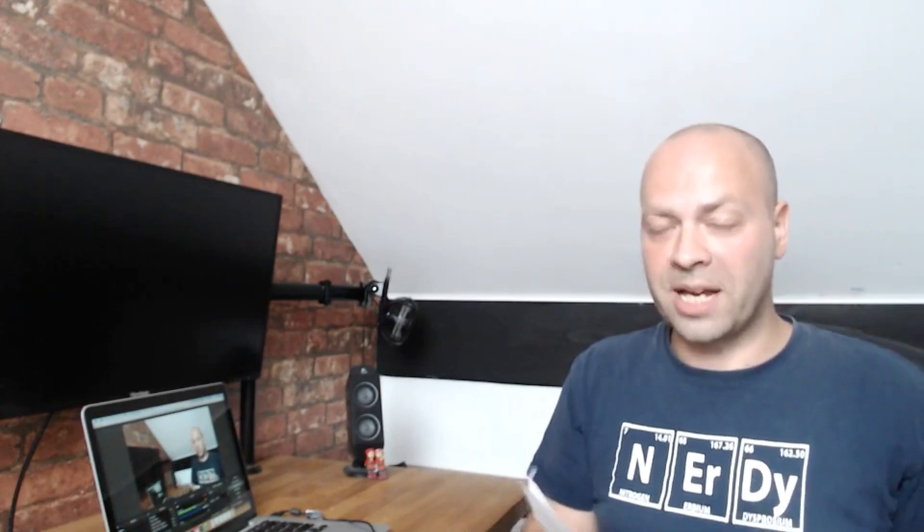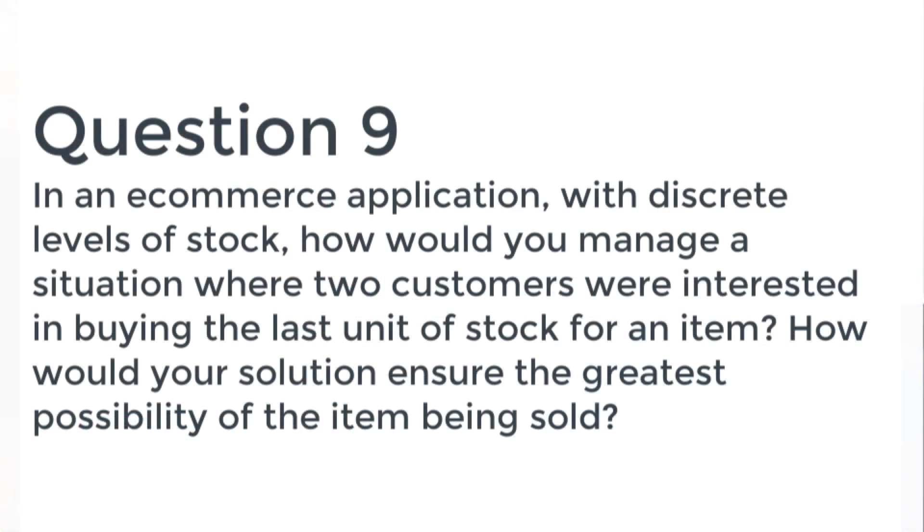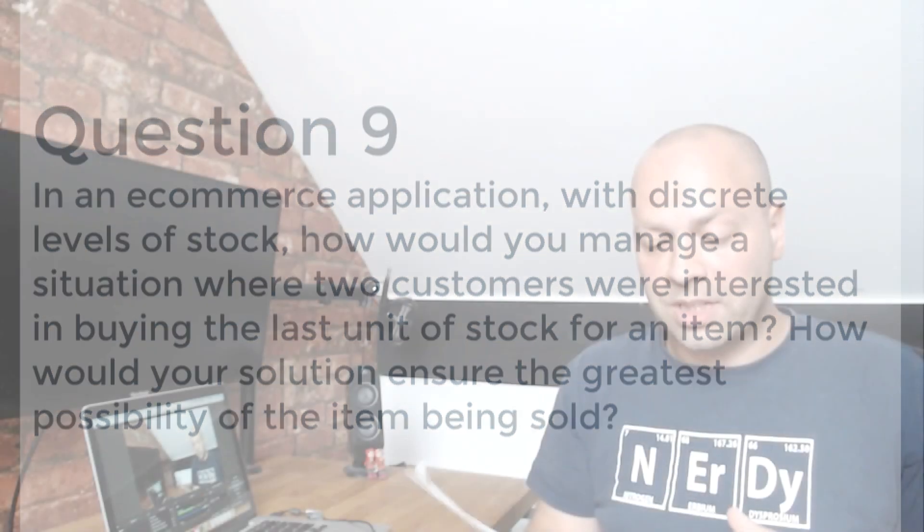So the next question is one which is designed to make you think a little bit about how software is put together and the various different pieces that are involved in it. And it's basically saying if you were running an e-commerce application that had levels of stock, how would you manage a situation where there were two customers that were interested in buying the last unit of stock for an item? So there's only one item left in stock. How would you ensure that those people would be able to purchase it with the maximum possibility of the item being sold?